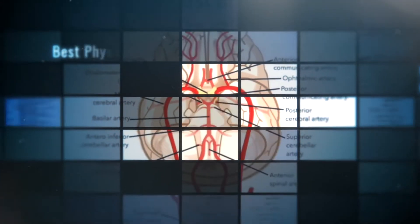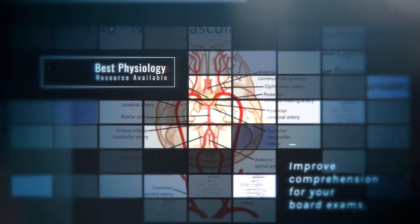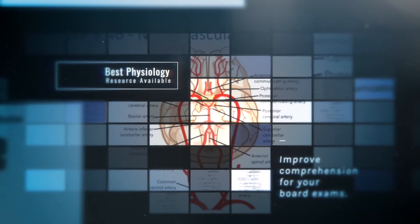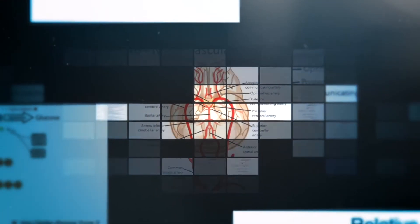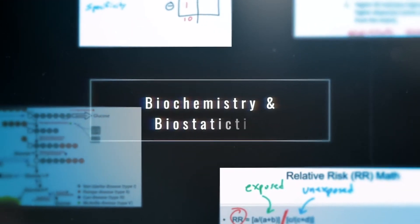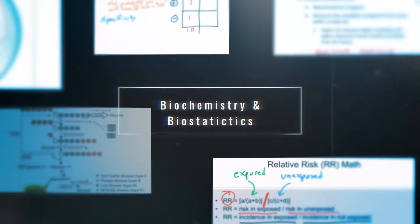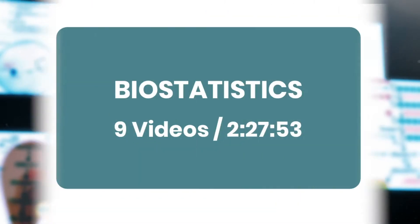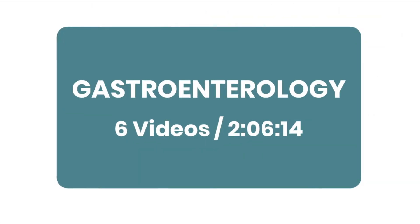This is why we've created the best physiology resource available to help you dominate your board exams. Not just physiology, but biochemistry, biostatistics, and an ever-growing library of videos.